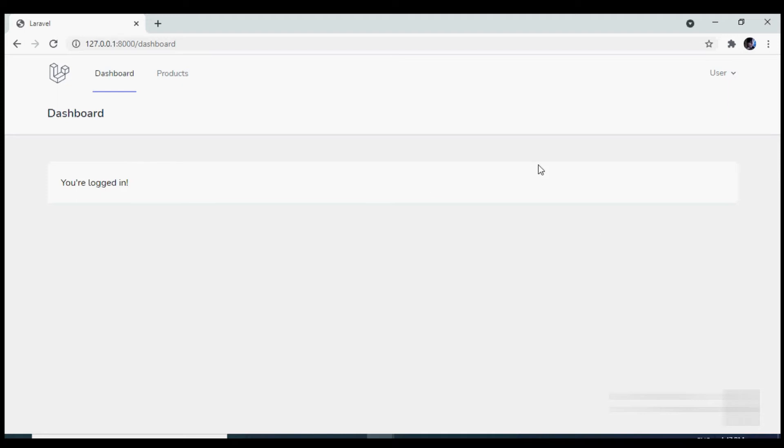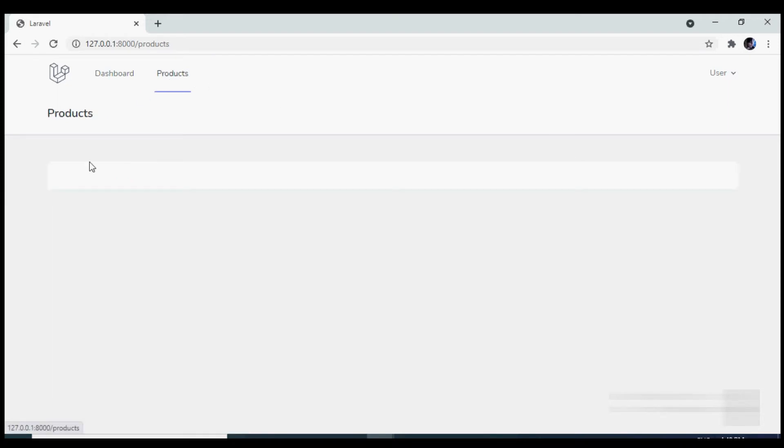I have installed Laravel along with Breeze and I have created this product screen which is currently empty. And here we are going to display our products using a table.